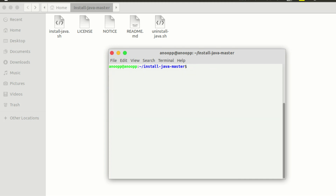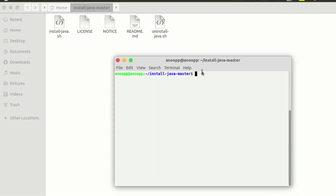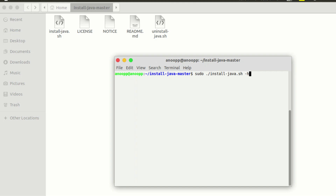Now in the terminal we run ls and we have the install-java.sh script. We run it with sudo to get root permission. We should have the install-java.sh available. We can use chmod and then run sudo install-java.sh with the help flag.